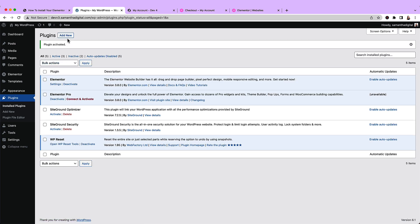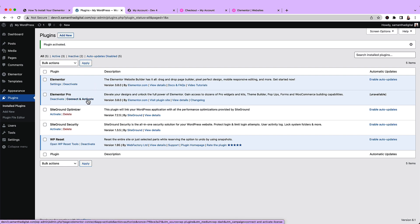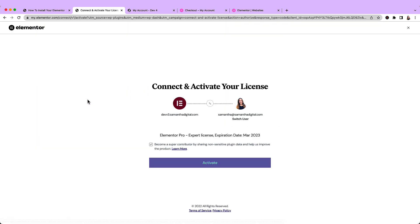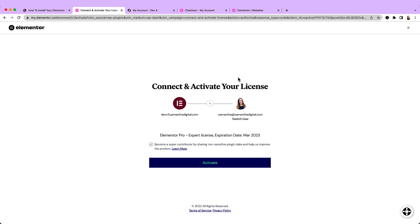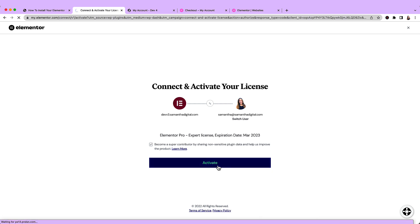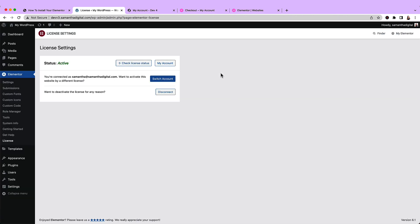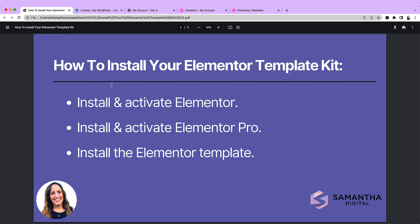And activate plugin. So now the plugin is activated, but we need to connect and activate our Elementor Pro account. By clicking connect and activate, and it knows that I'm already signed in because I just did that in my other tab. And now I can click activate. All right, so we have successfully completed the second step in setting up our Elementor template kit.